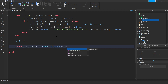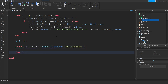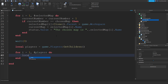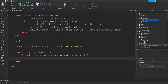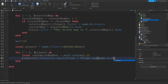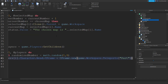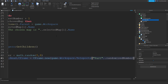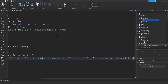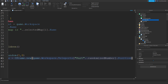Now we're going to get every player in the game by saying local players equals game.Players:GetChildren(). For i equals one, out of every player do: local randomized is equals to math.random(1, 8) — because we're going to put eight spawns. Players[i].Character.HumanoidRootPart.CFrame is equals to CFrame.new(game.Workspace.TeleportParts[..randomized].Position).